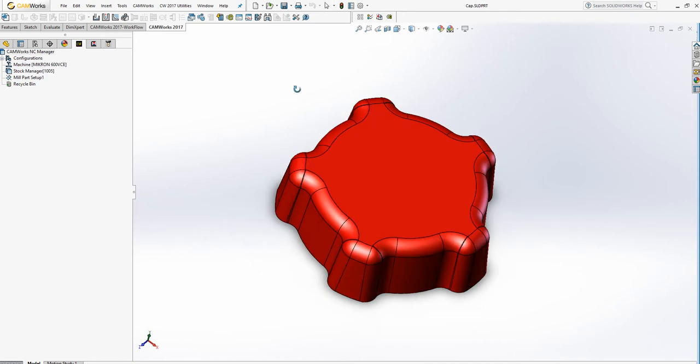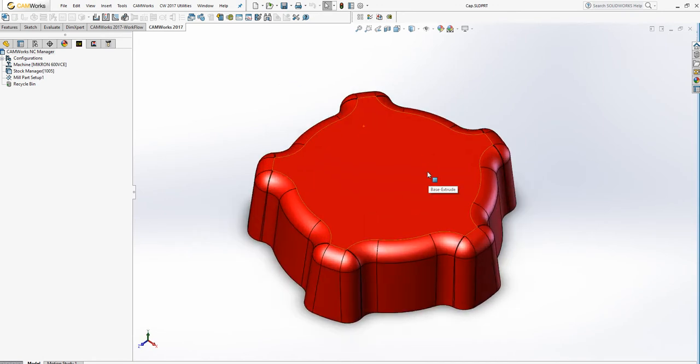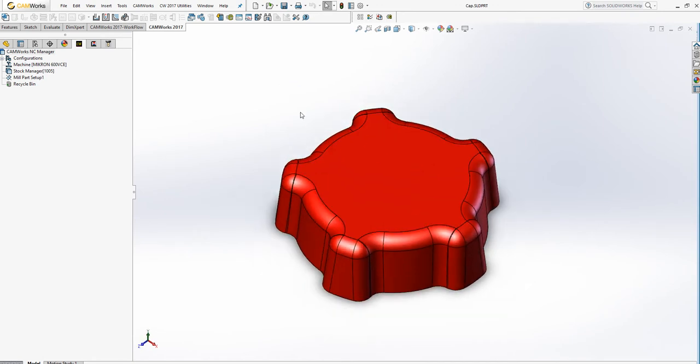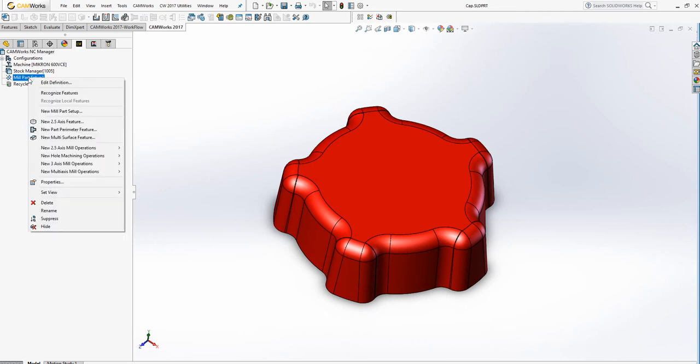Okay, next on this part we're going to show two different types of 3-axis toolpaths. Let's start with the first.